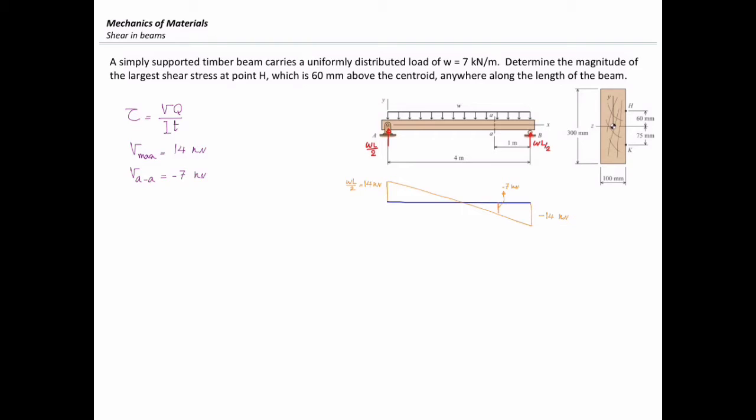Now I need to determine the value of moment of inertia. The moment of inertia is constant because the cross-section of the beam is constant along its length, and that would be BH³ over 12. The base is 100 millimeters and the height is 300 millimeters, giving a moment of inertia equal to 225 times 10 to the 6th millimeters to the 4th.